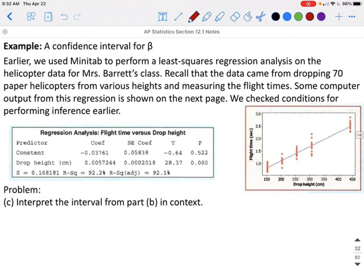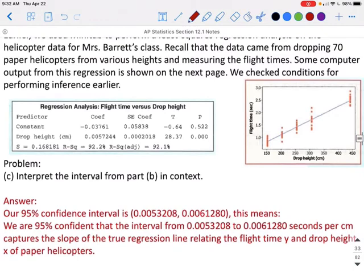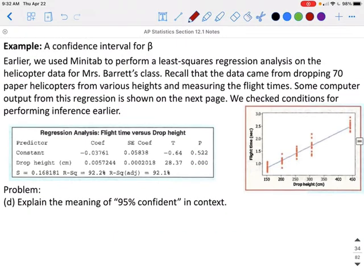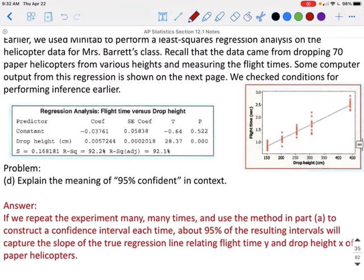Interpreting the interval: our 95% confidence interval is from 0.0053208 to 0.0061280 seconds per centimeter. We are 95% confident that this interval captures the slope of the true regression line relating flight time Y and drop height X of the paper helicopters. The meaning of 95% confidence is: if we repeated the experiment many times and used this method to construct a confidence interval each time, about 95% of those resulting intervals would capture the slope of the true regression line.